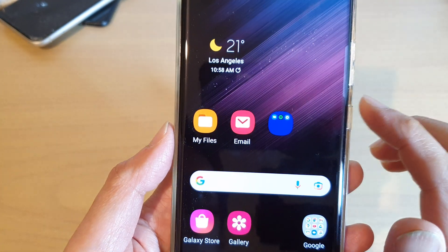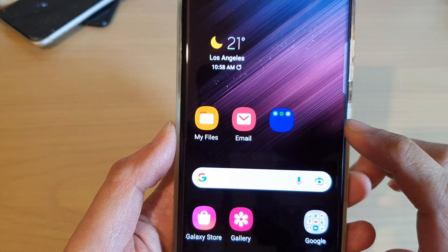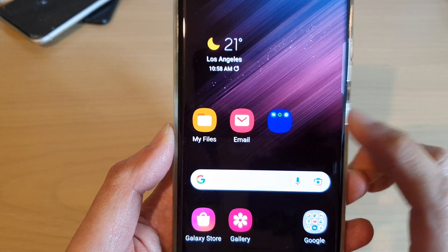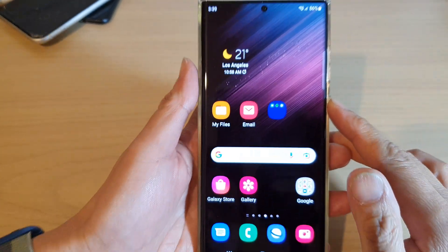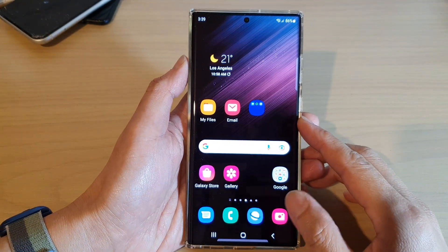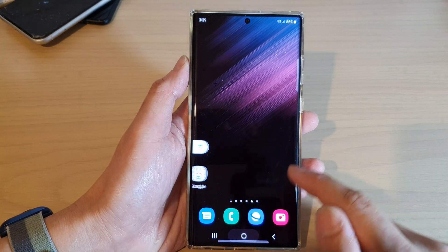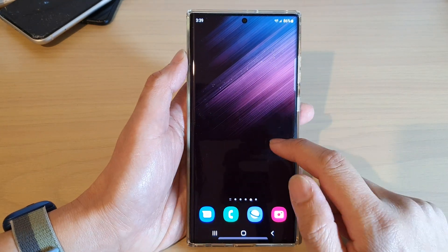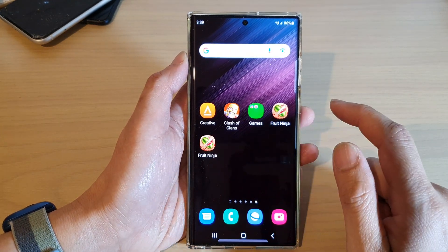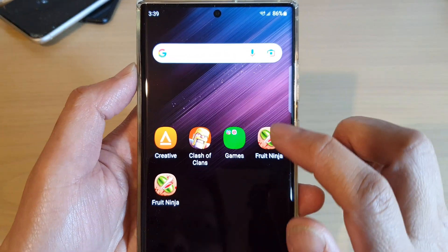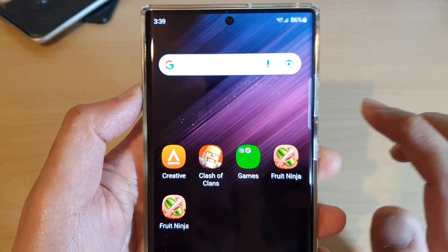In this video we're going to take a look at how you can make folders on the home screen transparent on the Samsung Galaxy S22 series. First, tap the home button to go back to the home screen, and on the home screen open up the folder that you want to make transparent.